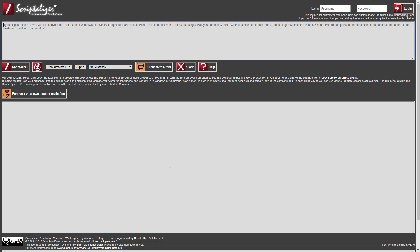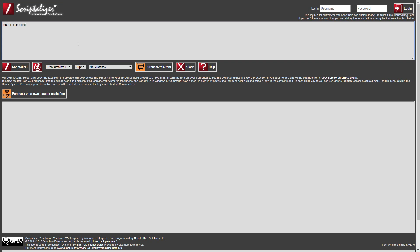Here is the web-based Scriptalyzer software which is available on our website. The interface comprises two windows: the upper input window and the lower output window. You can enter text in the upper window using two methods: by manually typing the text in the window, or by copying and pasting text from another source into the window.